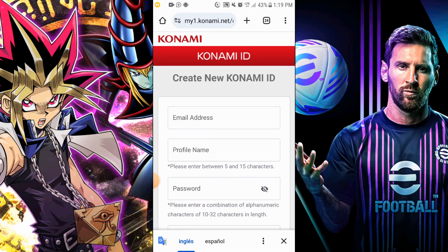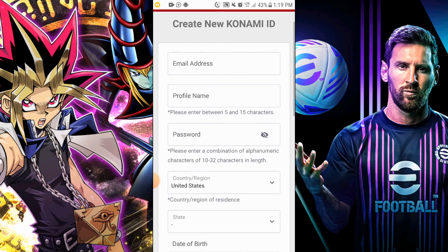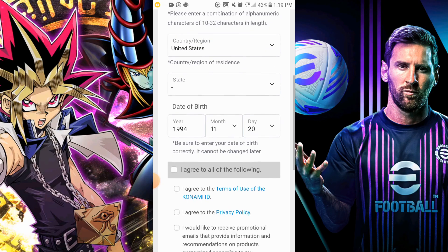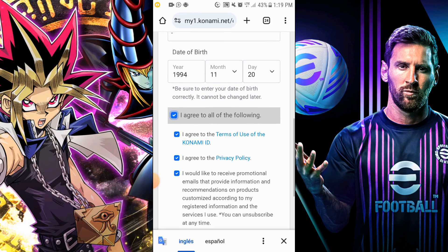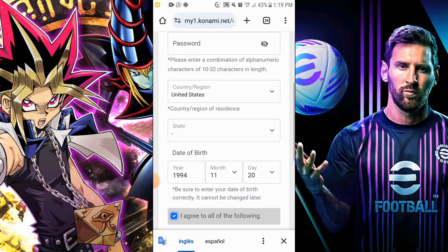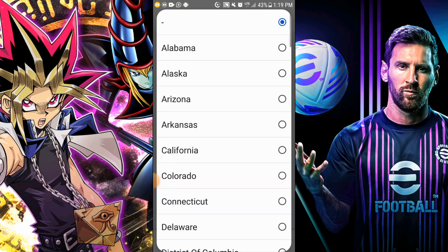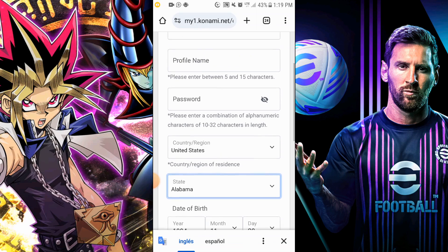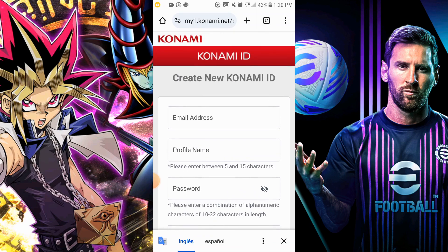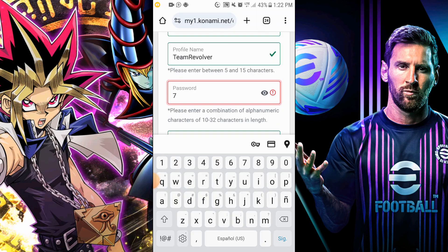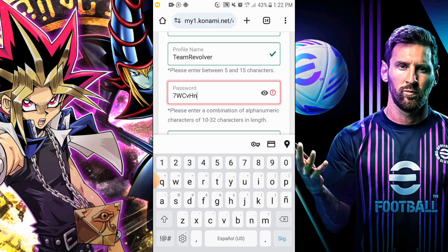In the next window, enter the email where you will register your Konami ID. This email is crucial, so choose one that you remember and that is not linked to another account. Select your city, accept the terms, and create a password between 10 and 32 characters with numbers and letters. Don't use information you've shared publicly — I learned the hard way when a friend lost his account because of this.